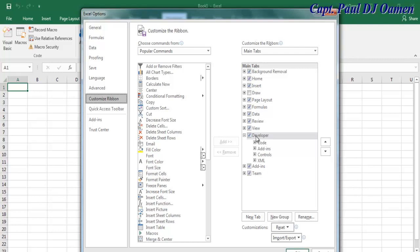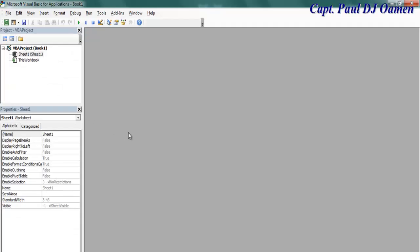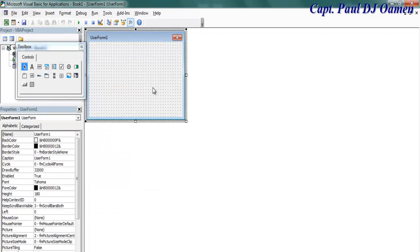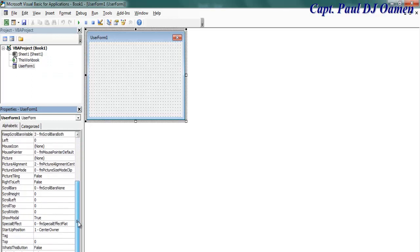In Customize Ribbon, make sure Developer is checked and click OK. Then you can come here and select Visual Basic. Next, let's come in here, select Insert User Form — that's my user form right there.